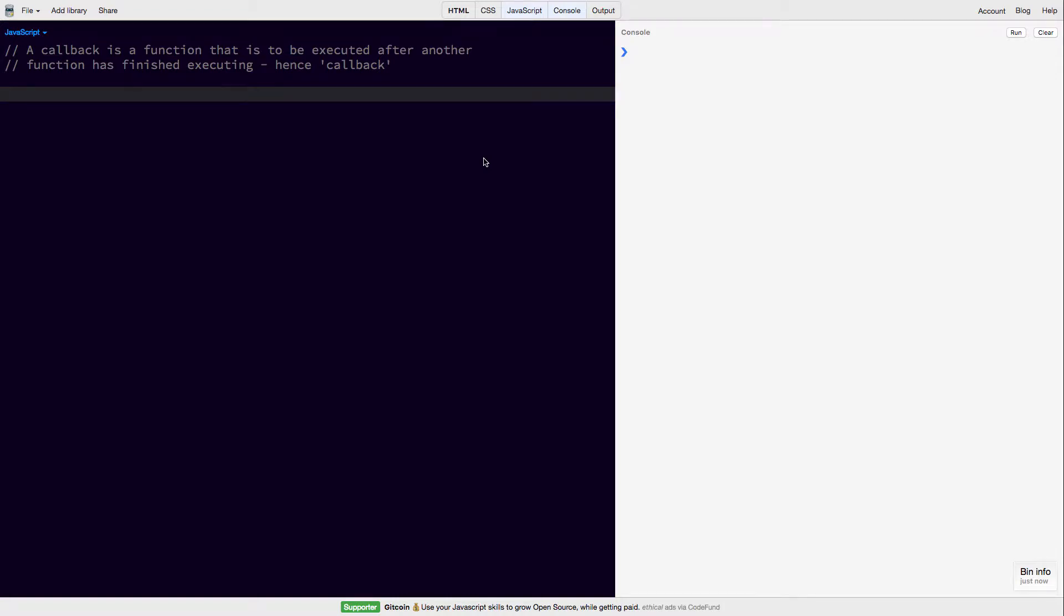Hey guys, today we're going to learn about callback functions and we're going to give an example in JavaScript.